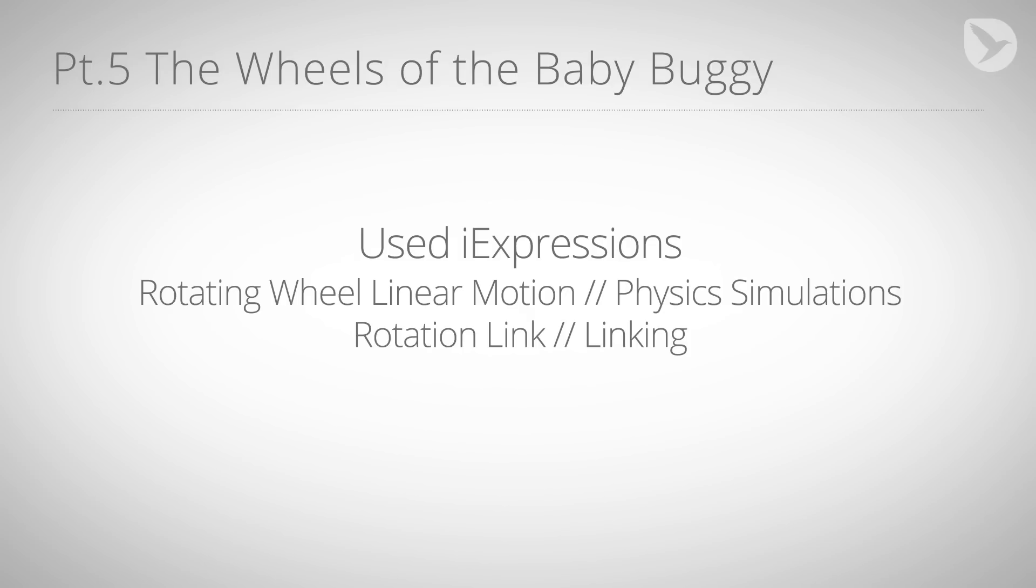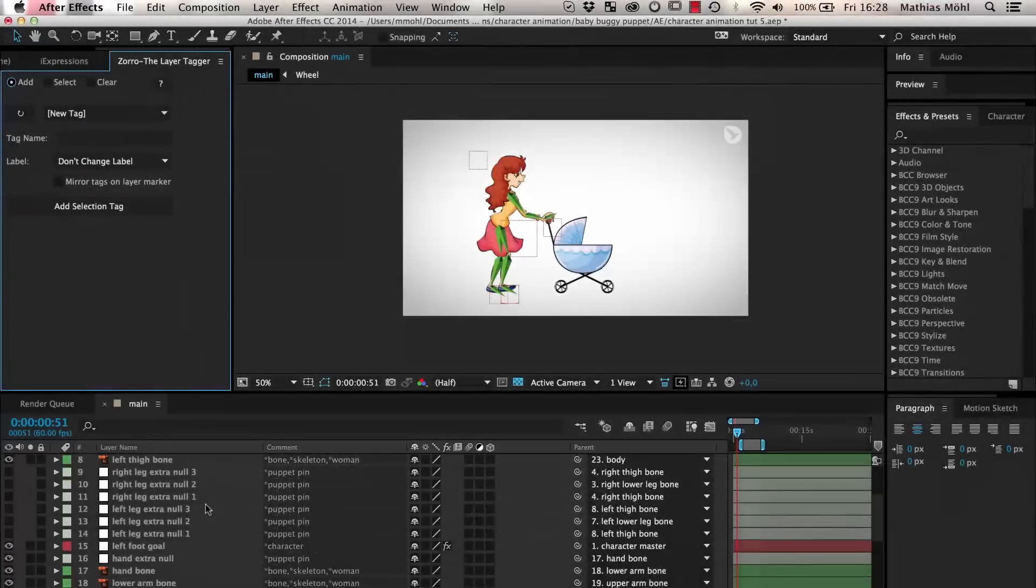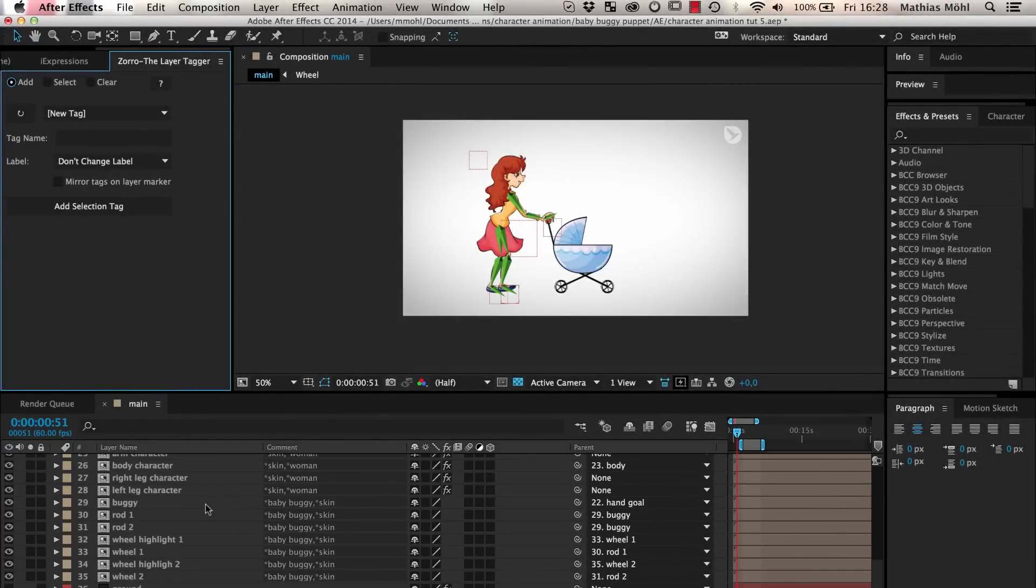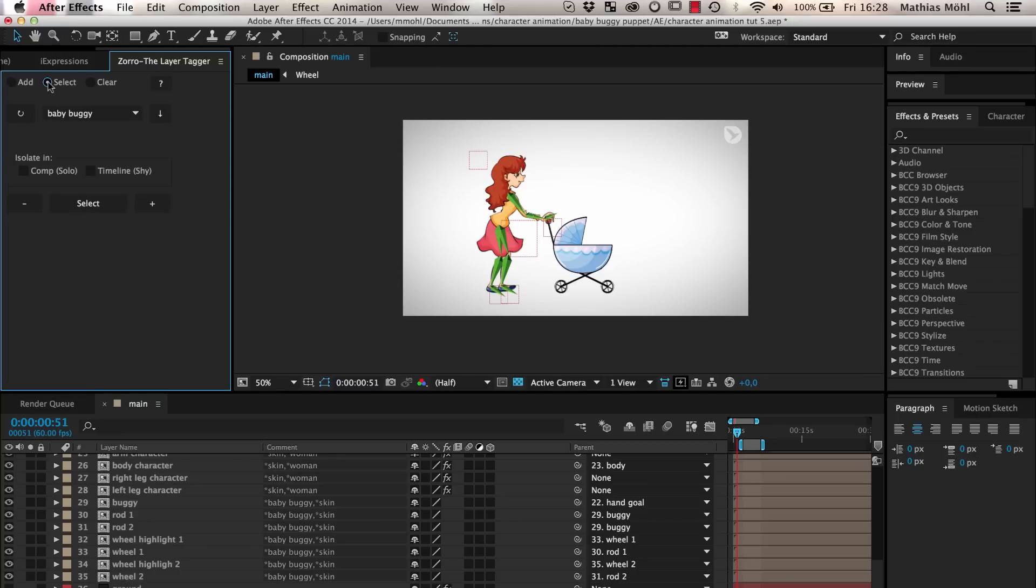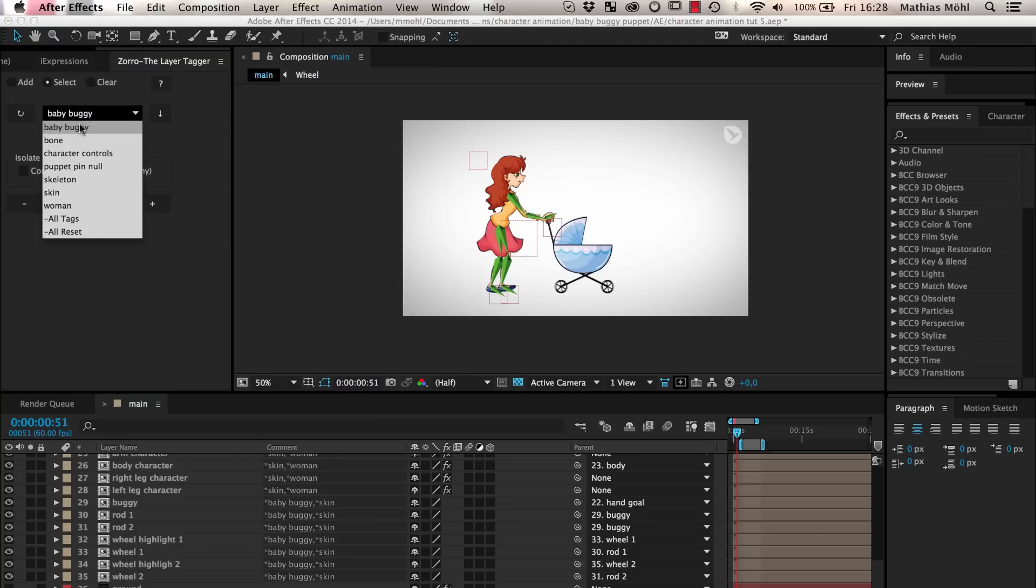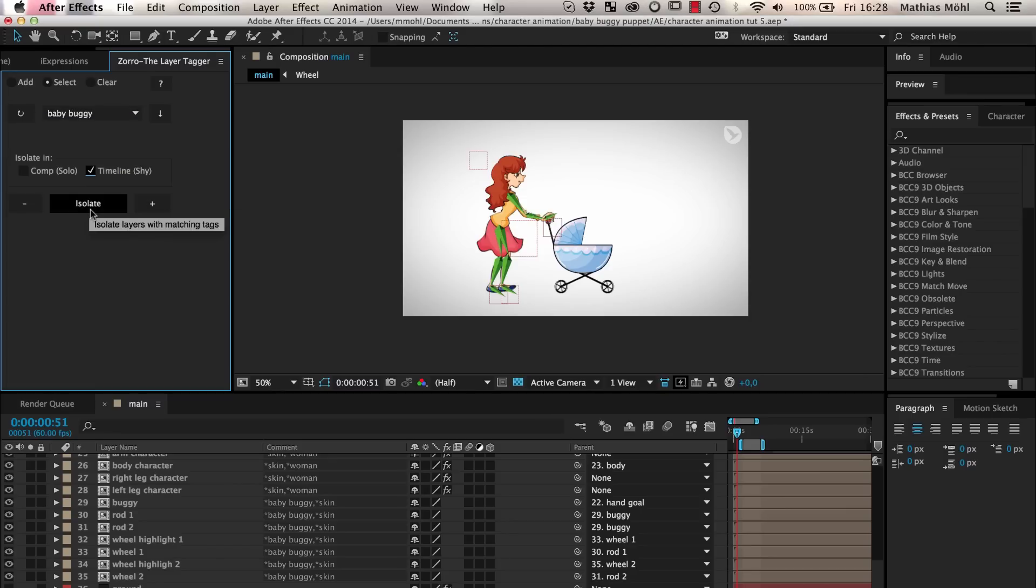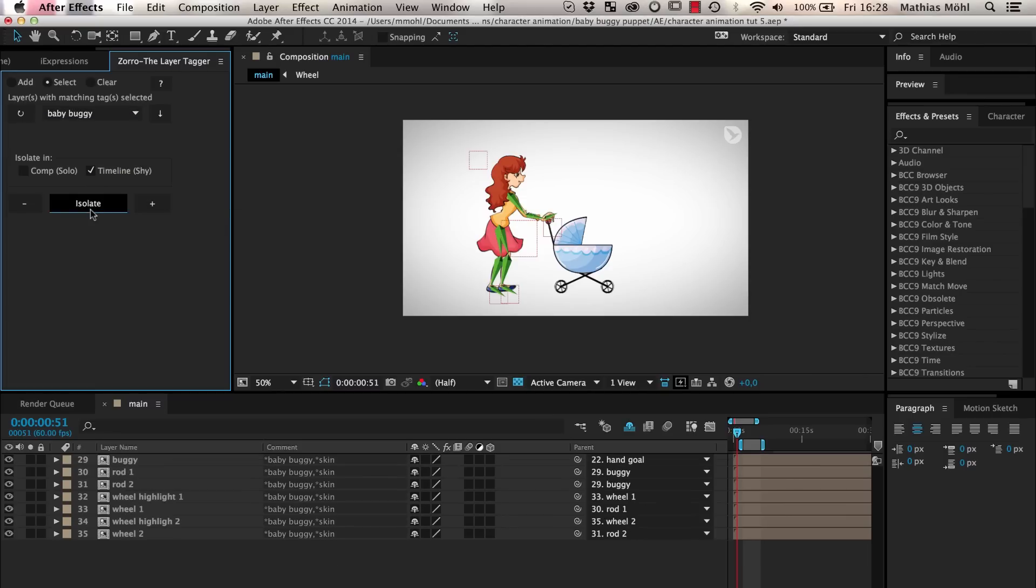We start by hiding all layers in the timeline that don't belong to our baby buggy. Since we tag the layers with Zorro in part 4 of our tutorial series, we can now simply go to the Select mode of Zorro, choose the baby buggy tag, then choose to isolate the tag in the timeline and click Isolate.